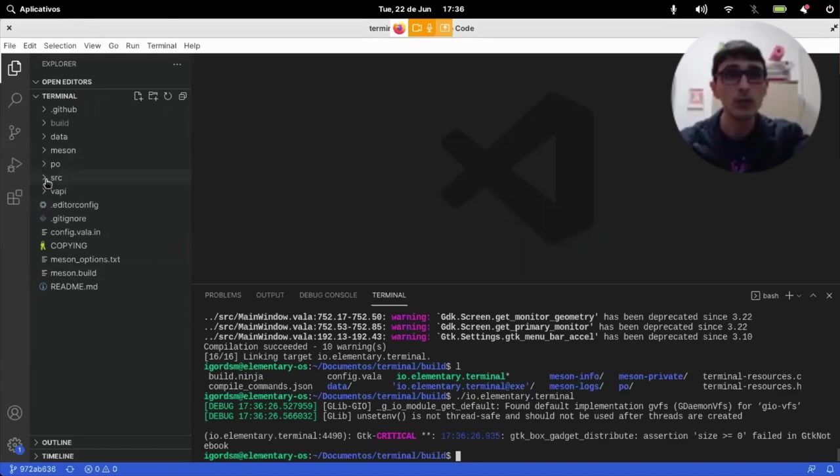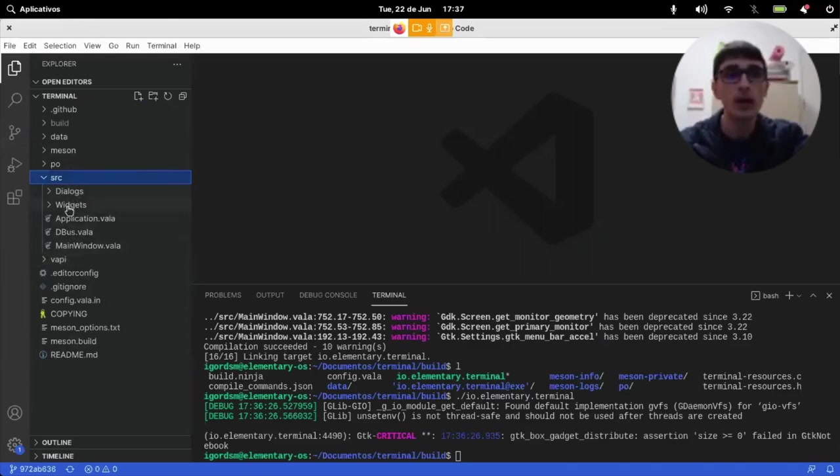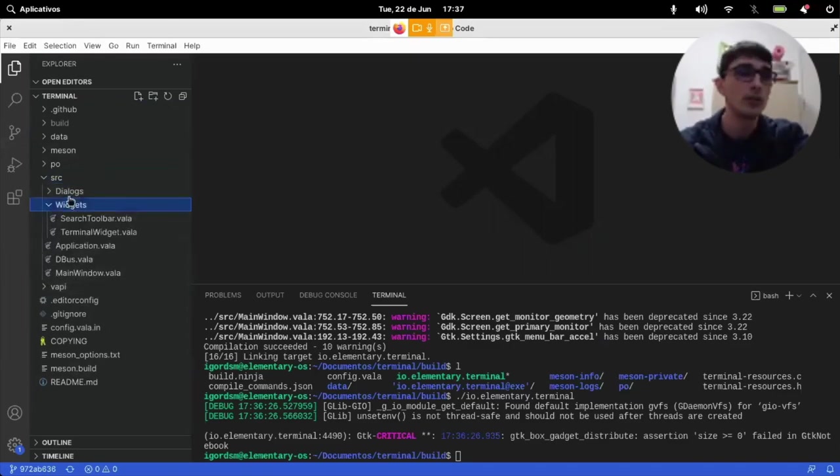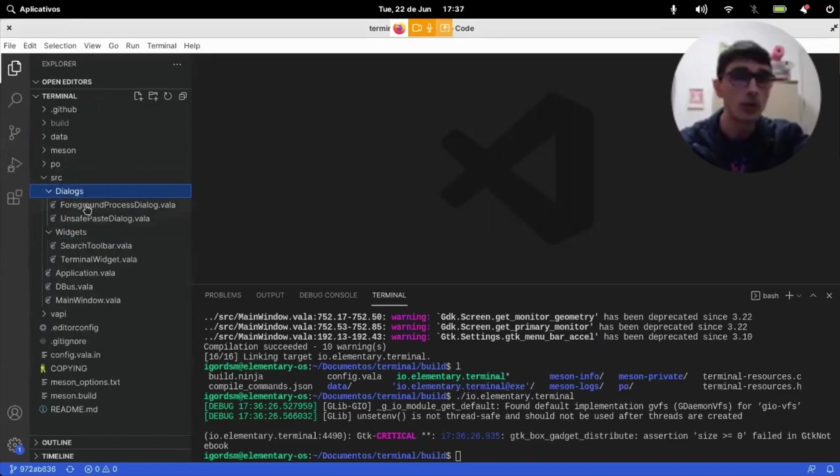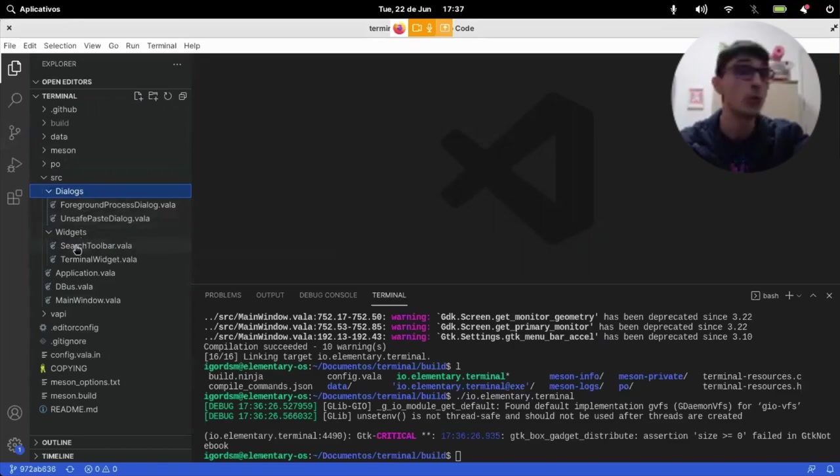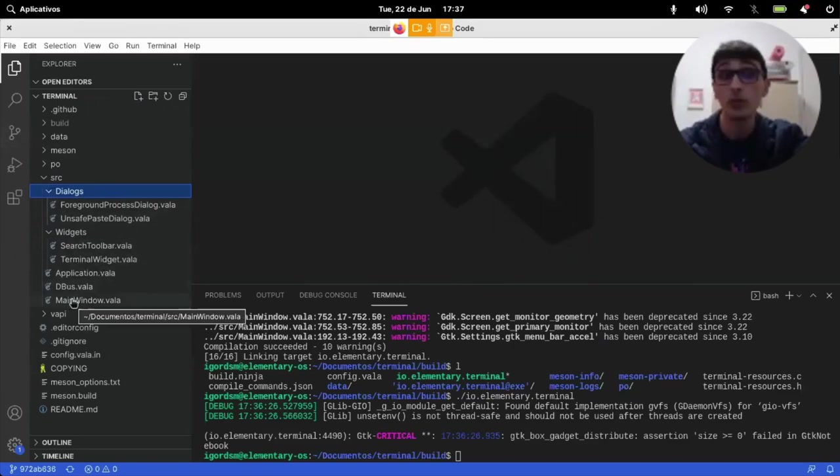If we simply go to source and look at the name of the files, how they're organized, like I have a dialogues folder with foreground process dialogue and unsafe-paste dialogue. I have widgets, search toolbar, terminal widget, application, dbus, main window.